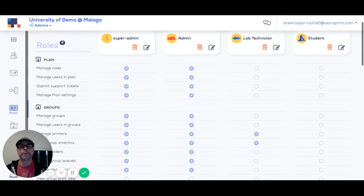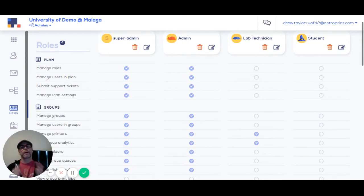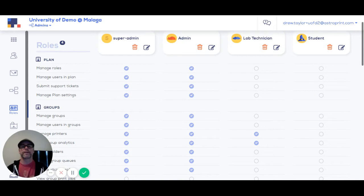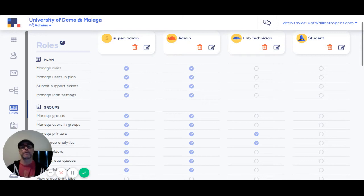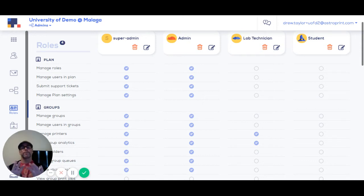If you run a 3D printer fleet, you already know that you need to control how different users interact with that fleet. At a base level, you don't want a newbie slicing a file in a way that damages a 3D printer. And of course, there's many other issues that could come up as well.